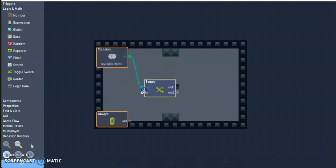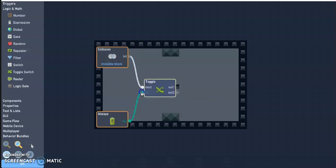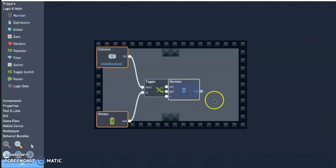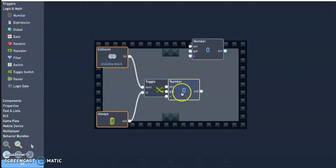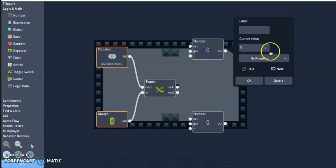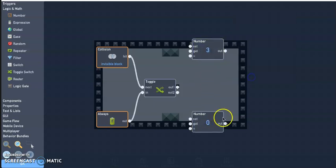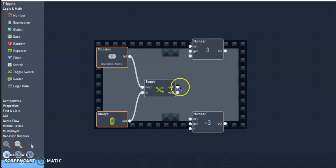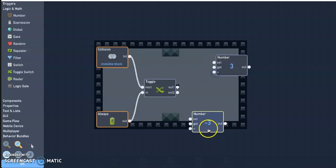Next I need two number blocks from logic and math. First one I'm going to go ahead and set to three, so this is going to be the rate of speed. Next I'm going to change that to minus three. You can always change it to go faster or slower.